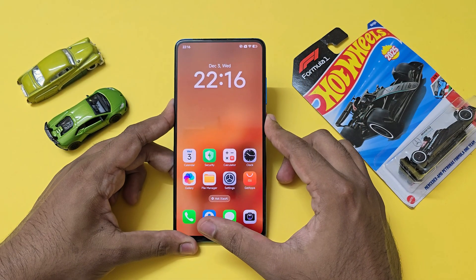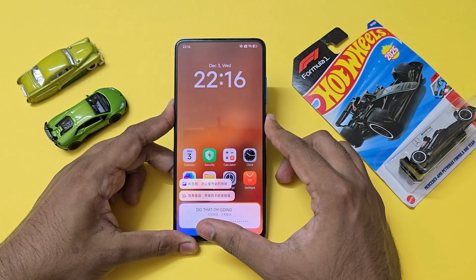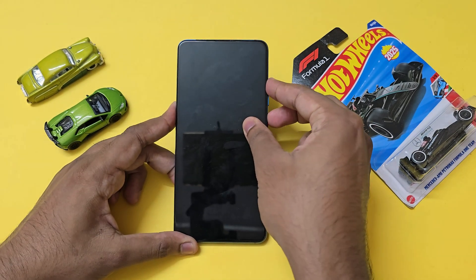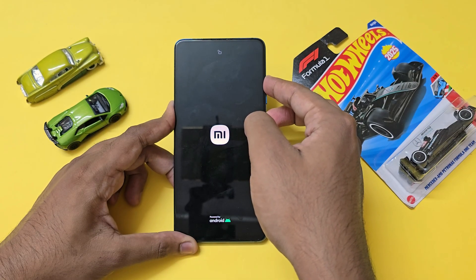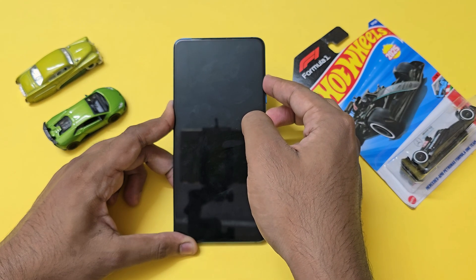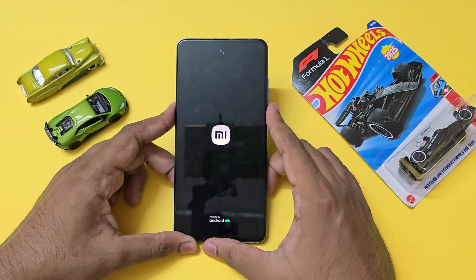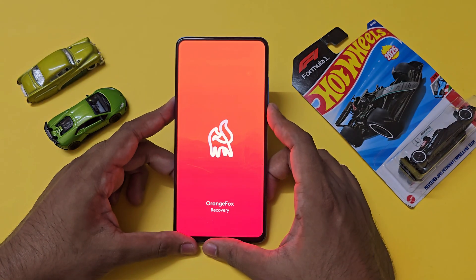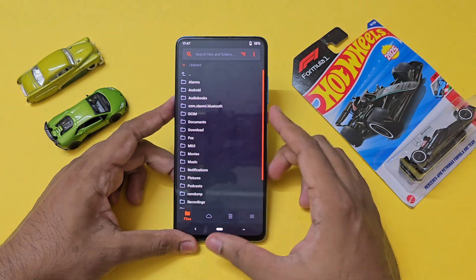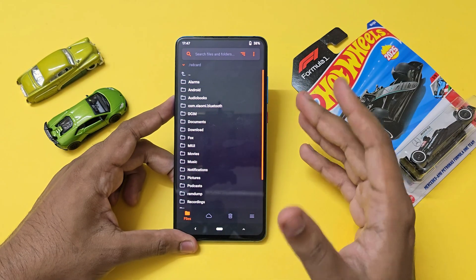I'm currently already on HyperOS 3, so let me switch off my phone and hold the power and volume up at the same time to go to the recovery. As you can see, I'm already in the Orange Fox recovery.